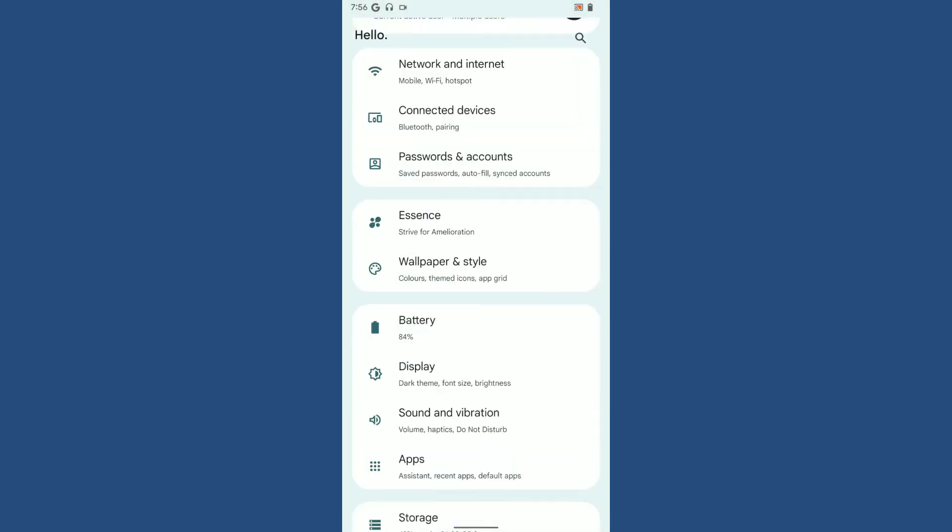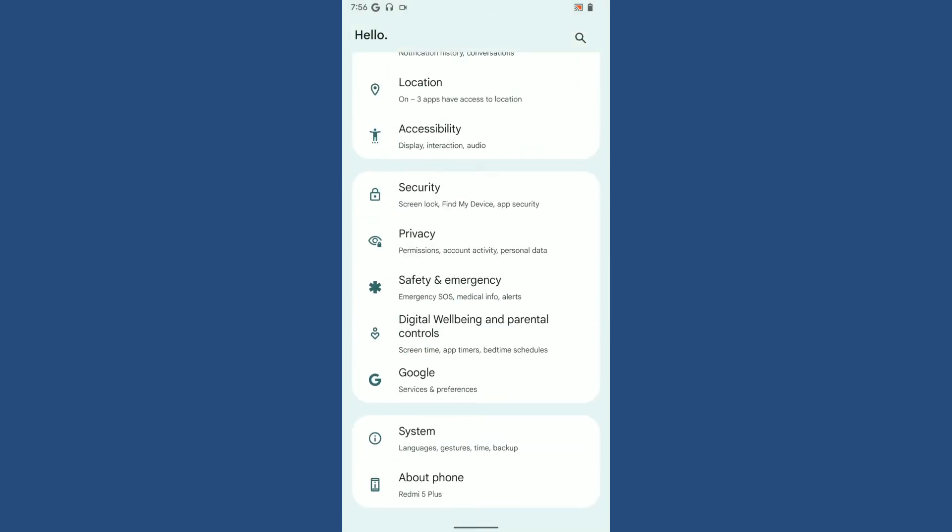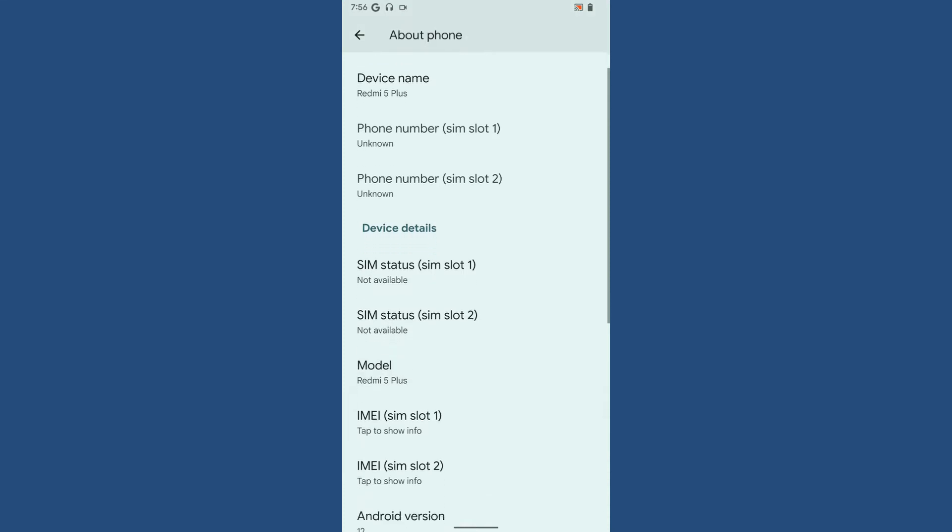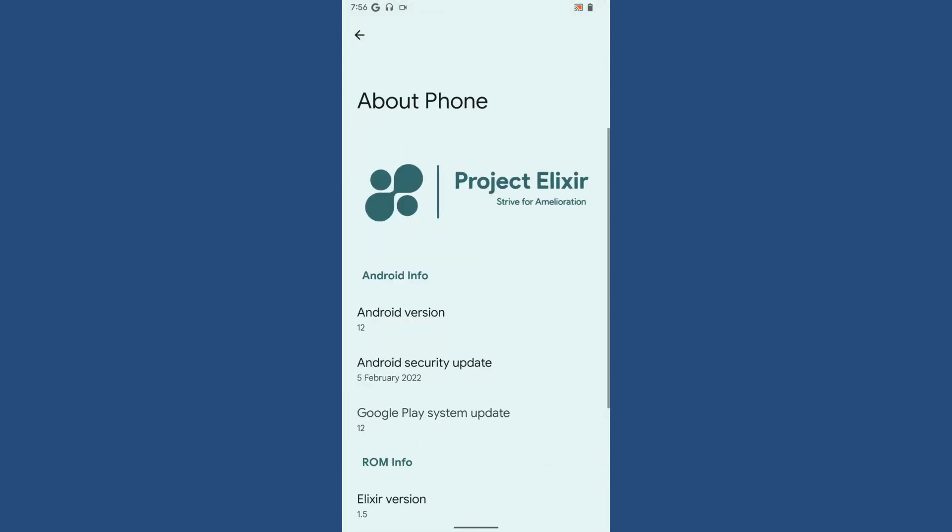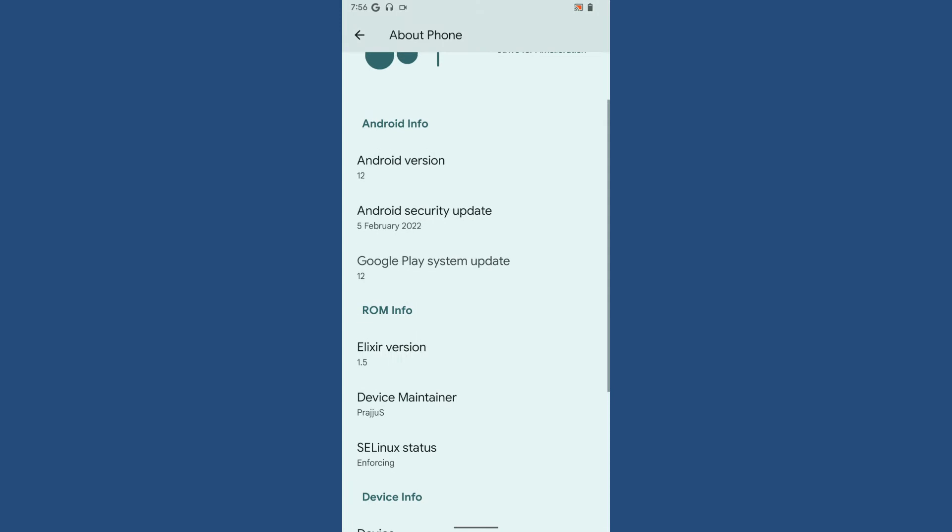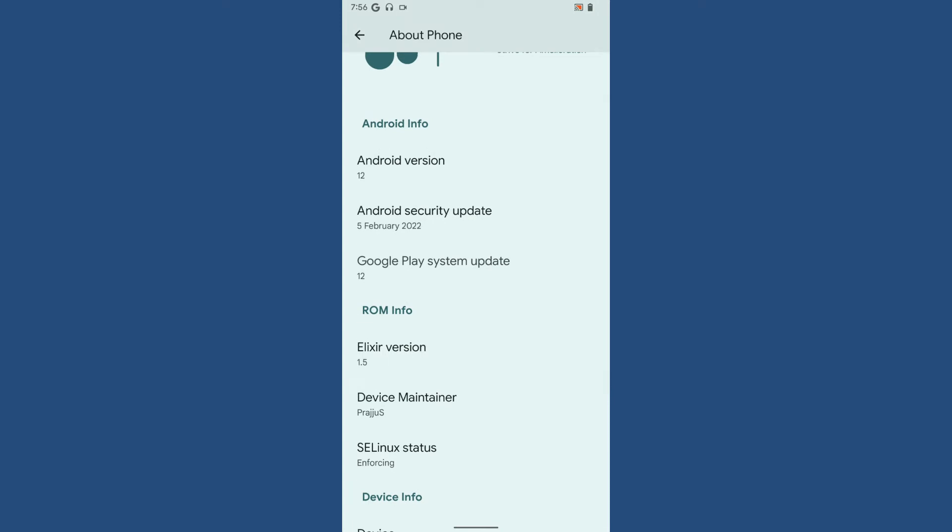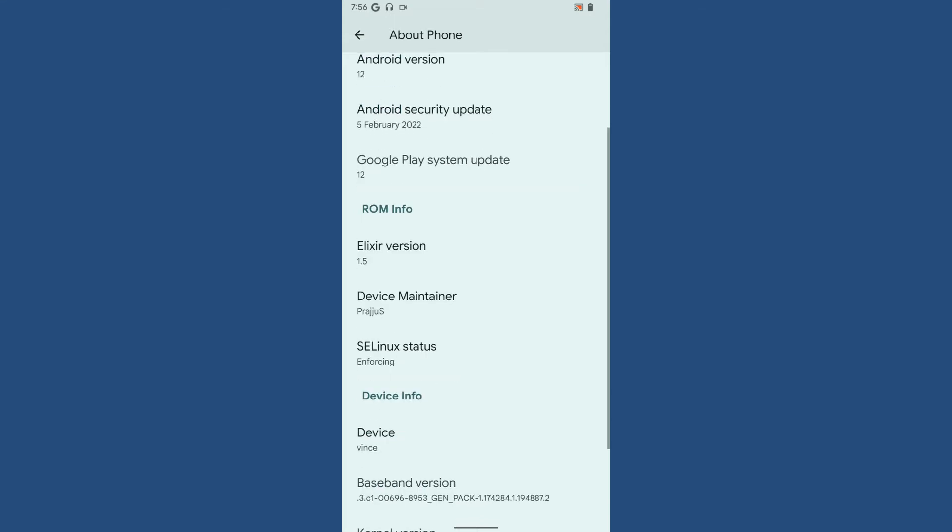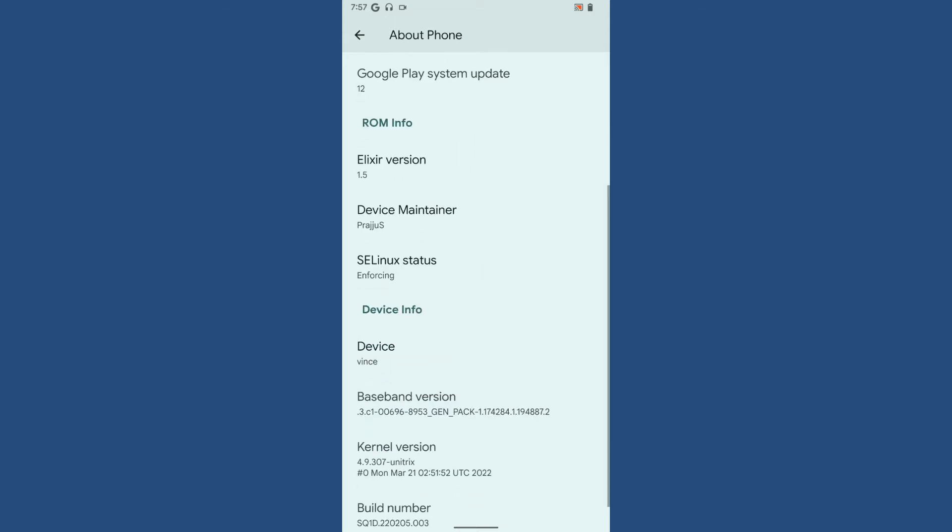Let's go to Settings and About Phone. The Android version is 12, and the Android security patch is February 5th, 2022. It's unfortunate that they haven't upgraded to March. The Elixir version is 1.5, and the device maintainer is our friend Prachu.